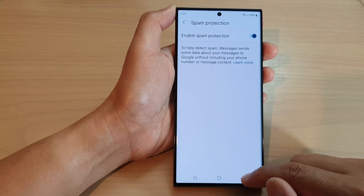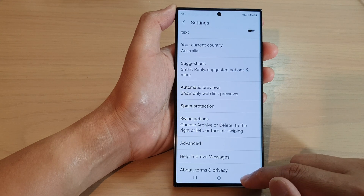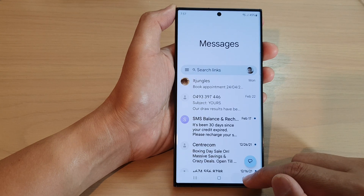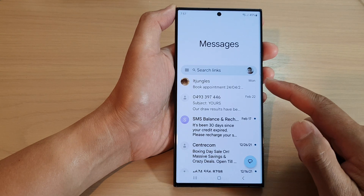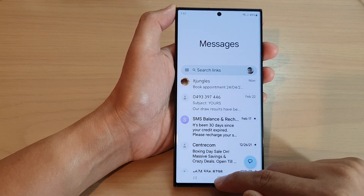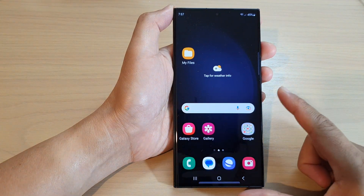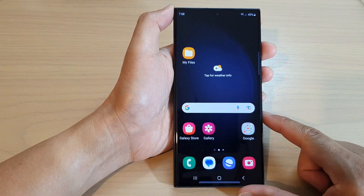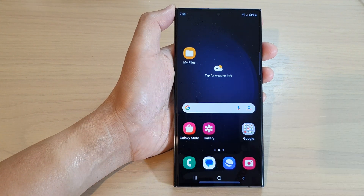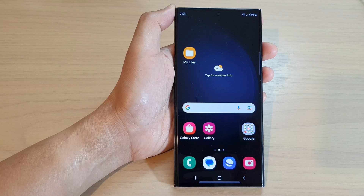And that's it. Now you can tap on the back key to go back to messages. Tap on the home button to return back to the home screen. Thank you for watching this video. Please subscribe to my channel for more videos.